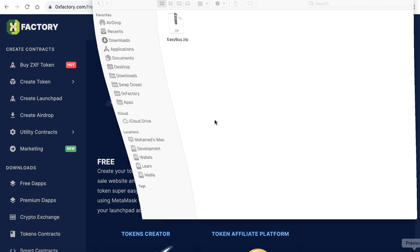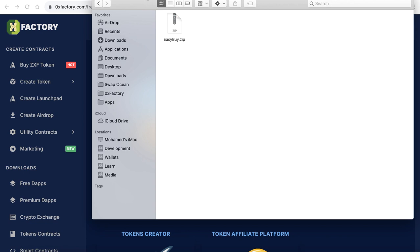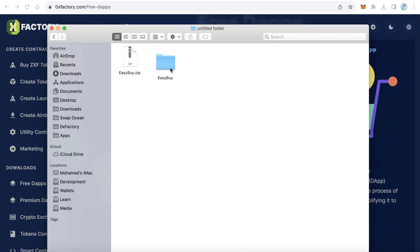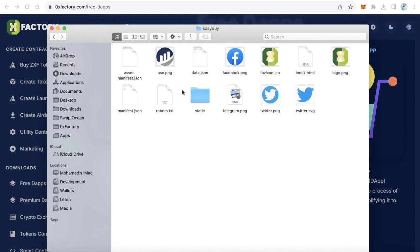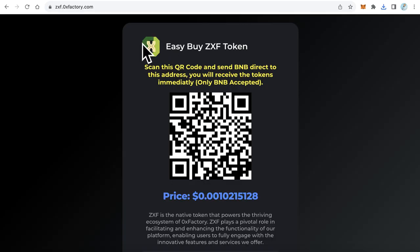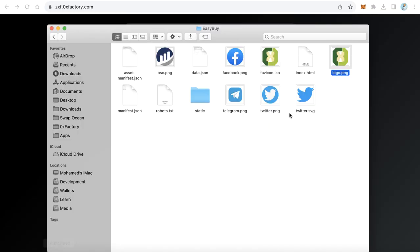The downloaded file is a ZIP file called easy-buy.zip. Extract this file. You will find some logos inside — Twitter, Telegram, and the token logo. You have to change the logo.png with your own token logo.